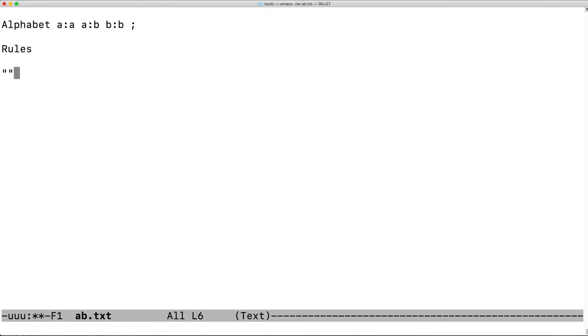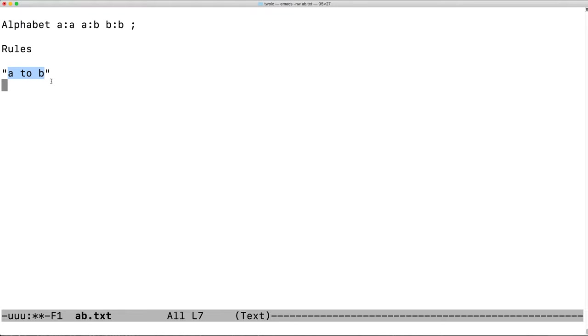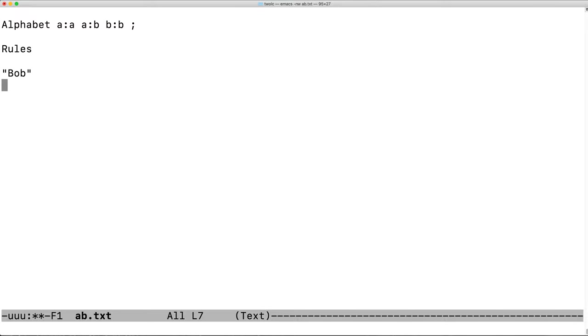Each rule is given a human-readable name inside quotes, for example, A to B. This name is an arbitrary string that is given by the grammar writer. While this name is descriptive, one could just as easily put a completely unrelated name.